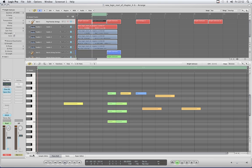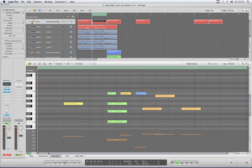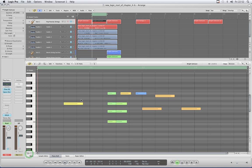That just leaves the automation select tool and the automation curve tool, but they're only used in hyperdraw, so we'll leave those until we come to hyperdraw. That's your tools.